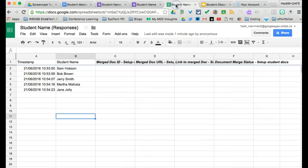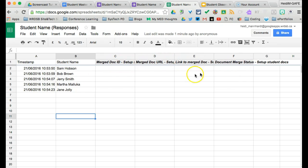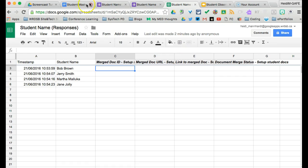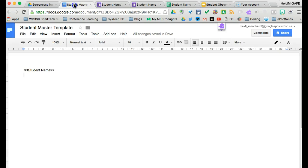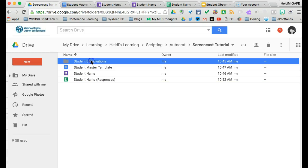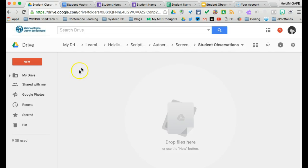So if I go to my responses, what I should see is that there are five student names here. Autocrat is set up, but it hasn't run yet. So sometimes it does require five seconds or so. We're going to find out in a few seconds how long this does take exactly. But Autocrat will run and create the documents. They will then show up in our student observation folder when they've been created.